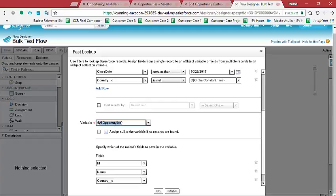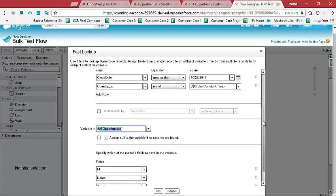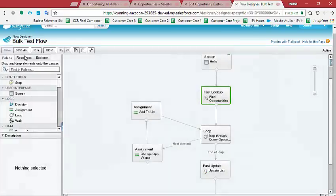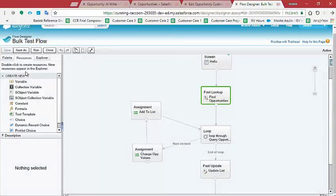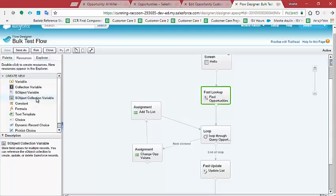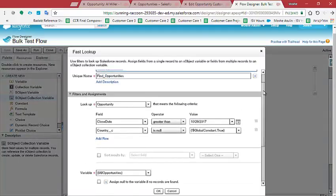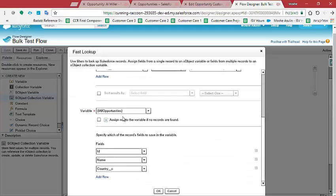Now I have to explain something. This variable is an S object variable. Till now, what I have been used to use inside flows was the normal variable. You can see, this is the normal variable. And I didn't actually know how to use this S object or S object collection variable. And this is what I'm going to actually show today. So after querying all these opportunities, I want them to go inside this all opportunities, which is an S object collection variable.